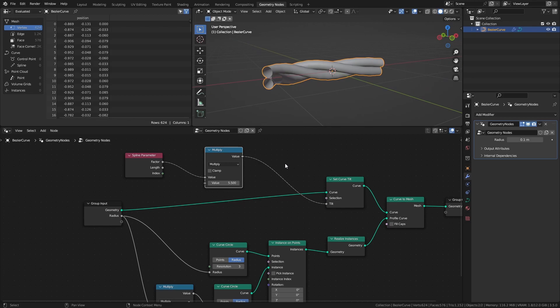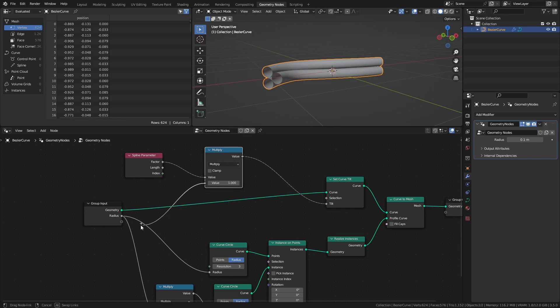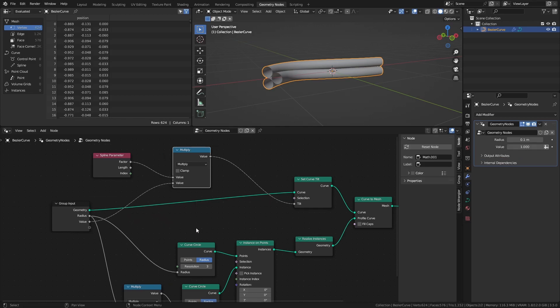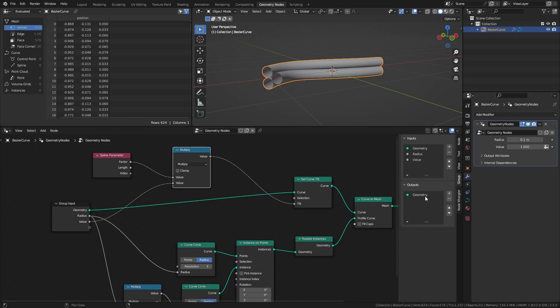To control this value from the modifiers tab, connect the bottom value of the multiply node to the group input as well. Press N to open the side panel and rename this new input to tilt.